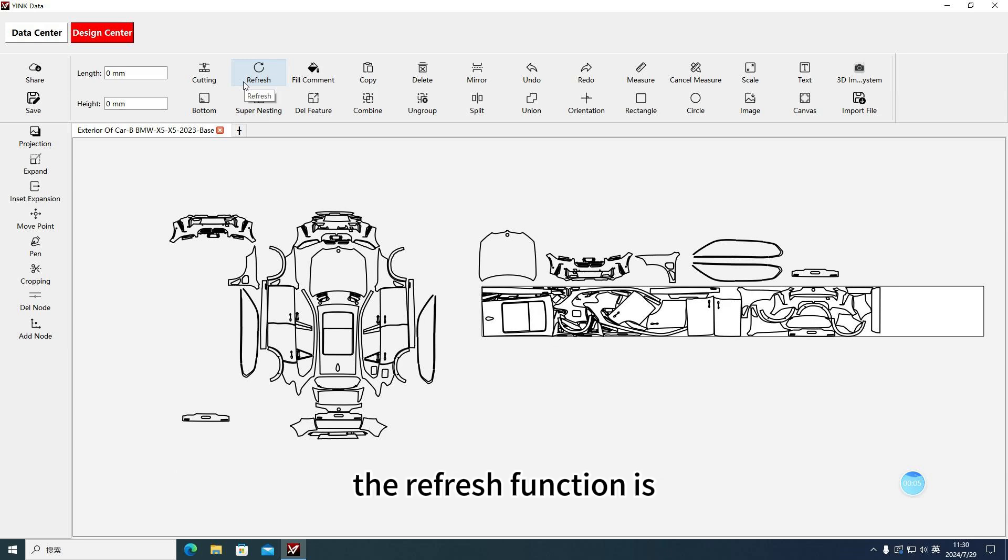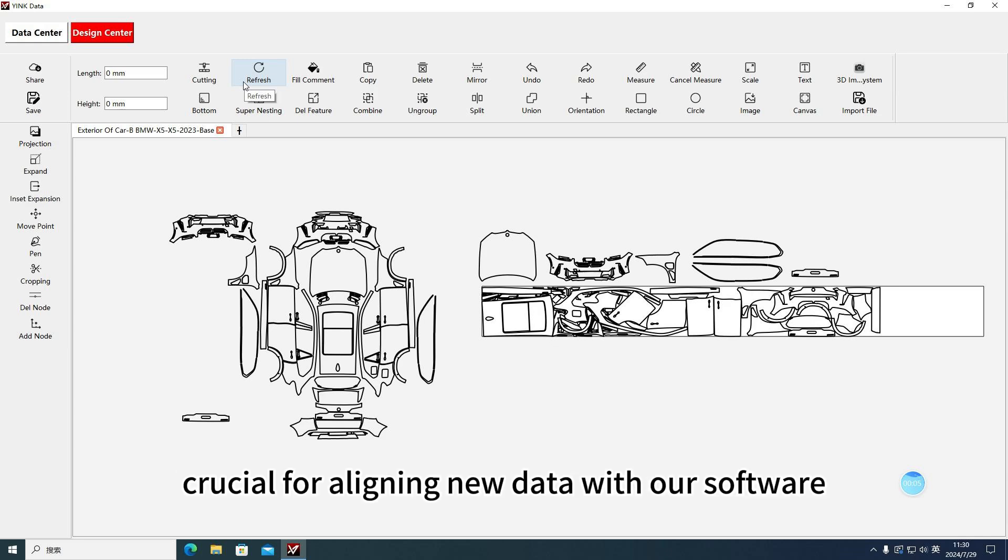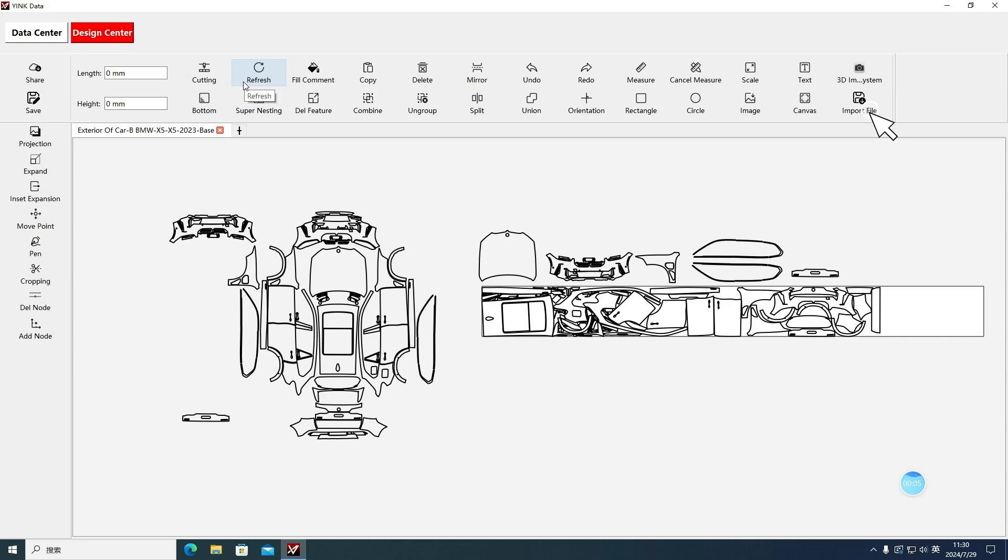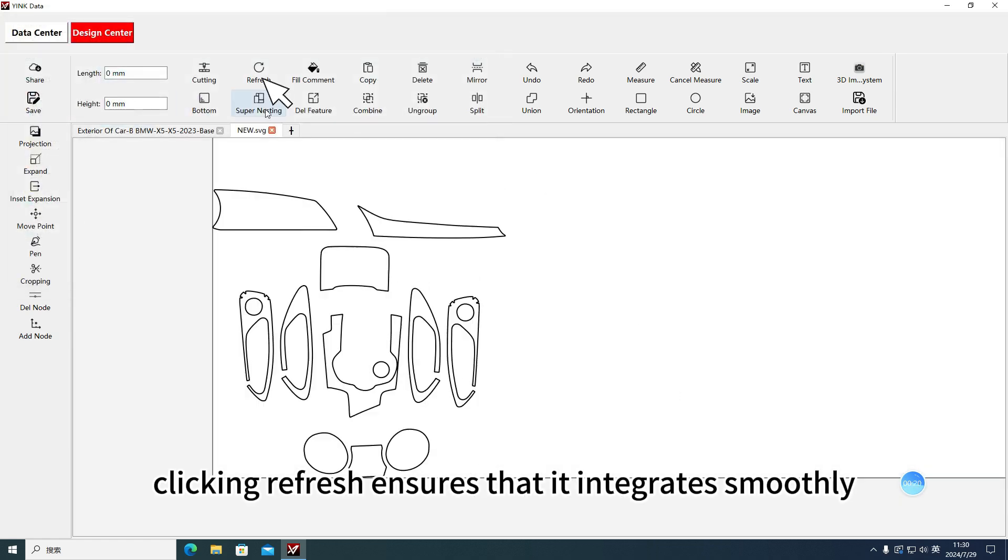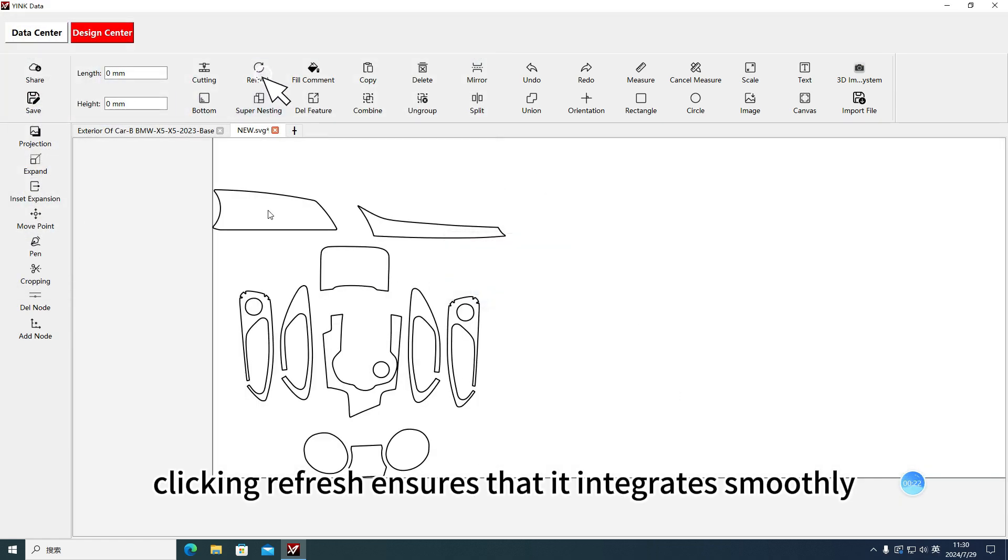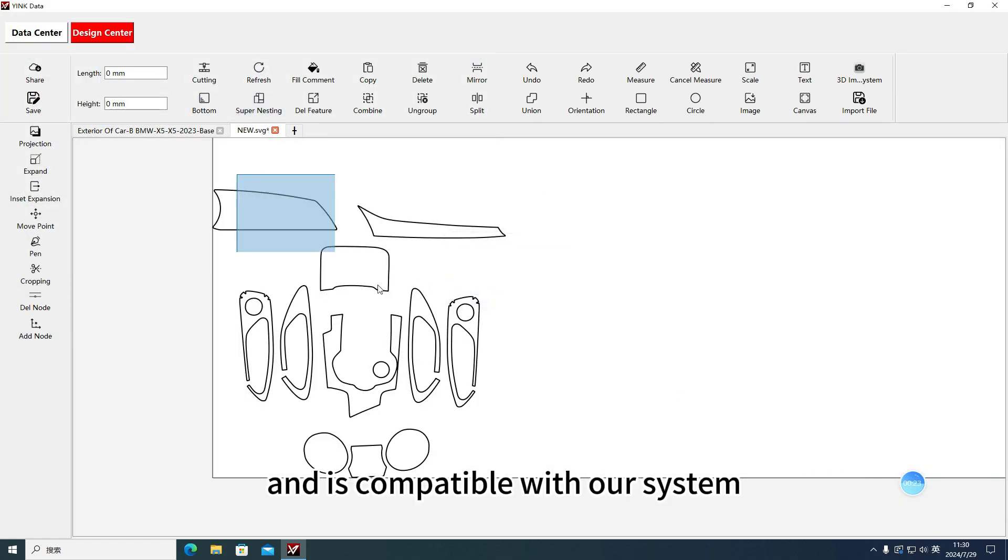The Refresh function is crucial for aligning new data with our software. For example, when you import external data, clicking Refresh ensures that it integrates smoothly and is compatible with our system.